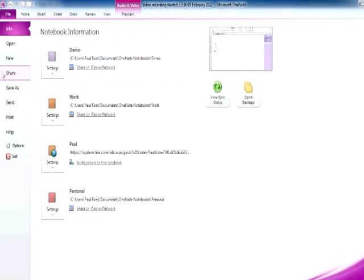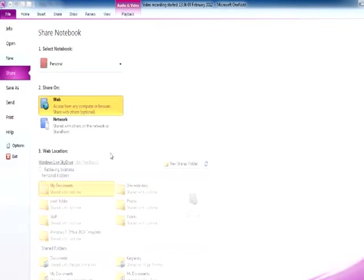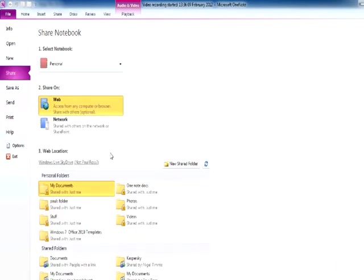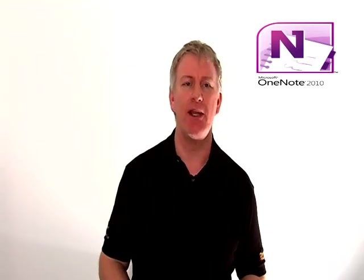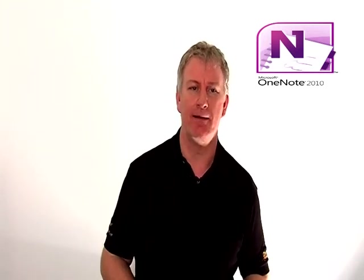The file can even be synchronized to the web so that I can share it with my friends. And it's that simple to organize your life using the power of Windows 7 and Office 2010. Thanks for watching. Now go play.